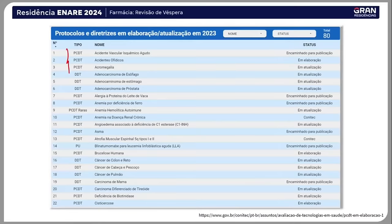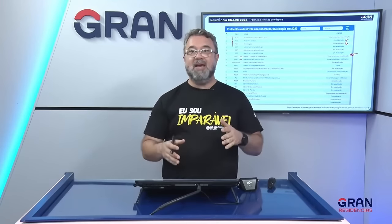O PCDT vai falar se o paciente pode ou não tirar o medicamento daquele componente. Ele tem que se enquadrar em pré-requisitos: o diagnóstico fechado é um pré-requisito; exame laboratorial para confirmar o diagnóstico, anexado ao processo; laudo médico e, dependendo da situação, laudos de imagem.